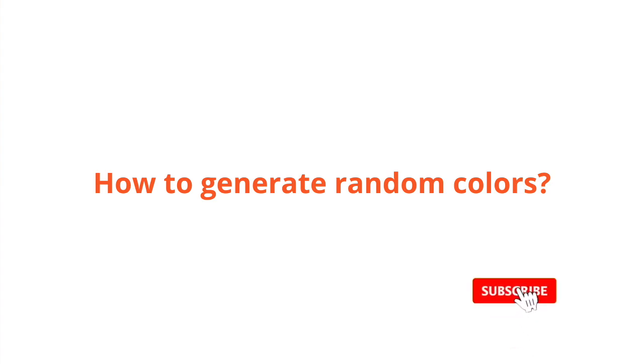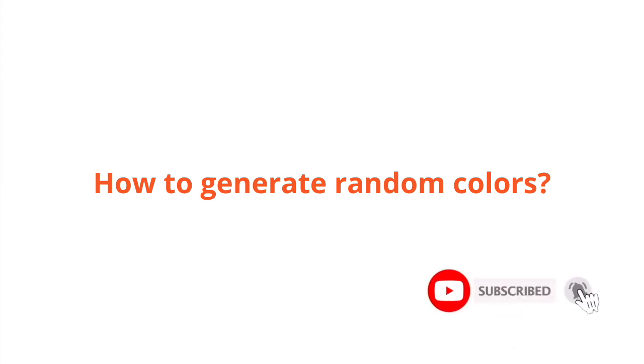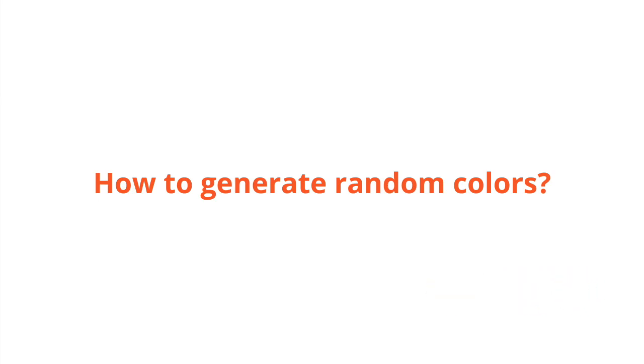Hey everyone, today we're going to look at how to generate random colors. This is a very simple tool that you can use in your projects and as you'll see it's pretty easy and straightforward.